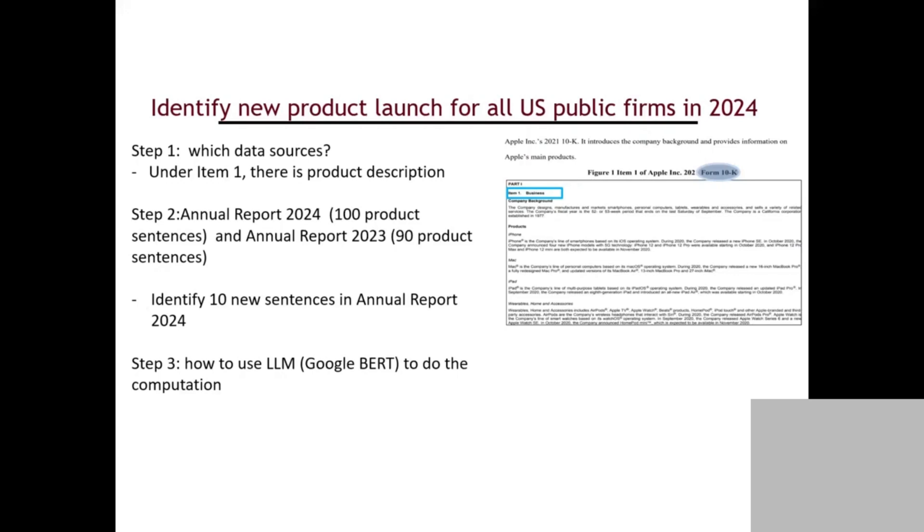Basically, the idea is compare this year's annual report with previous annual report. Compare this year's 10-K with previous 10-K, get new sentences using Google BERT, and you can get new products.